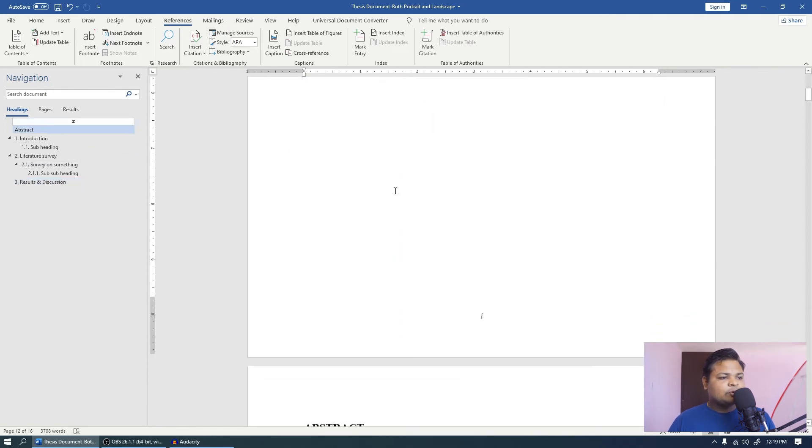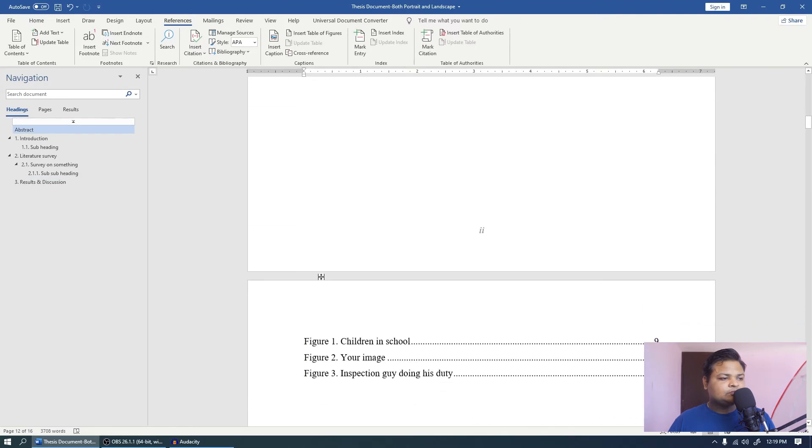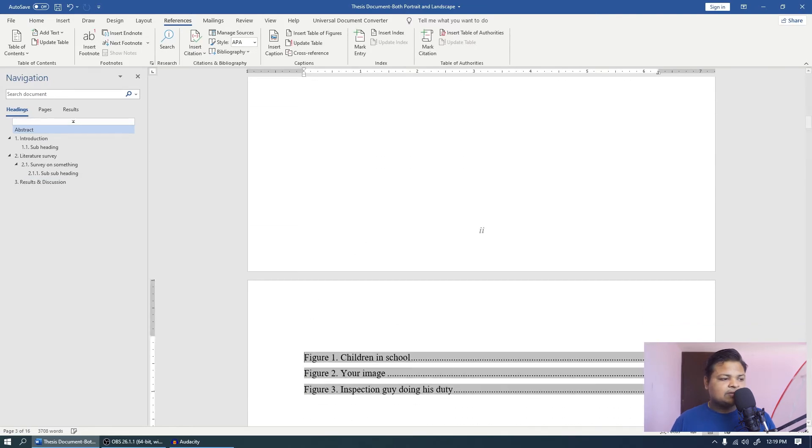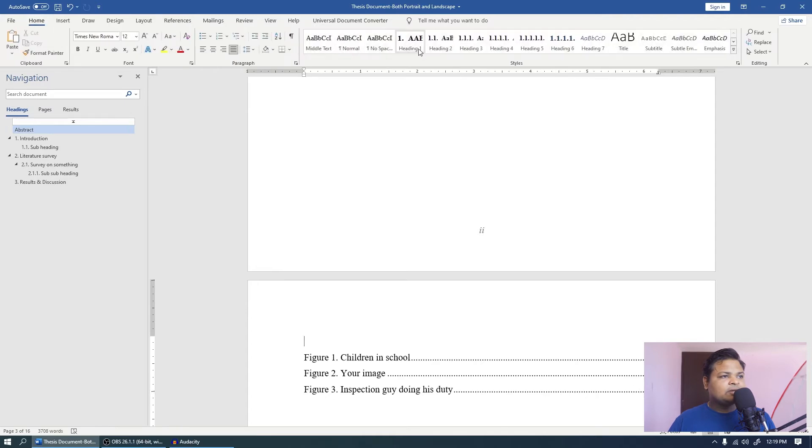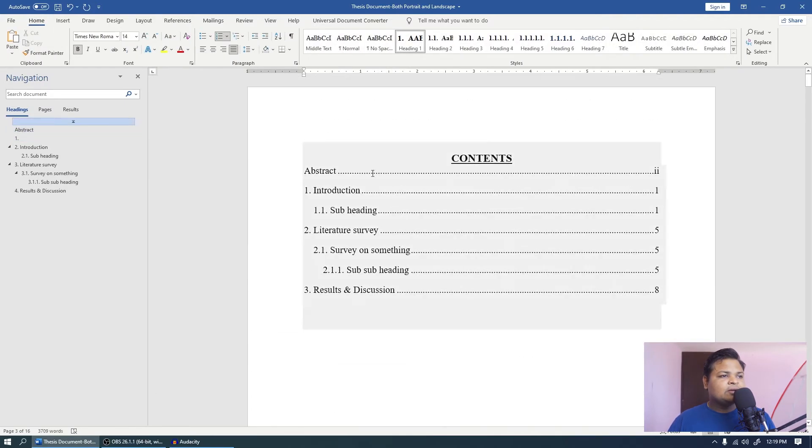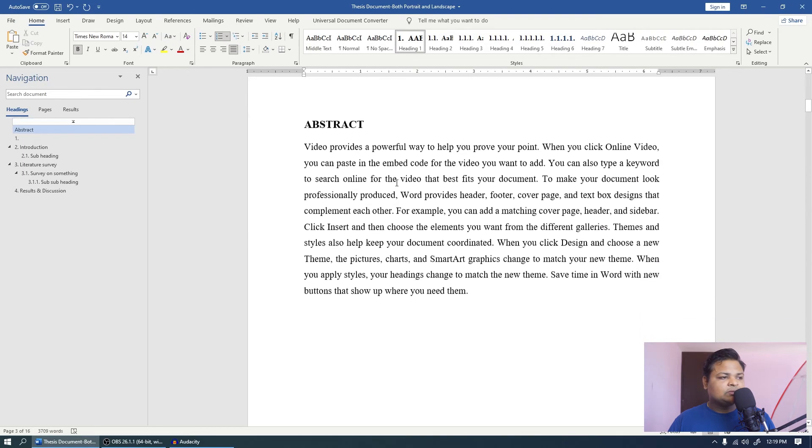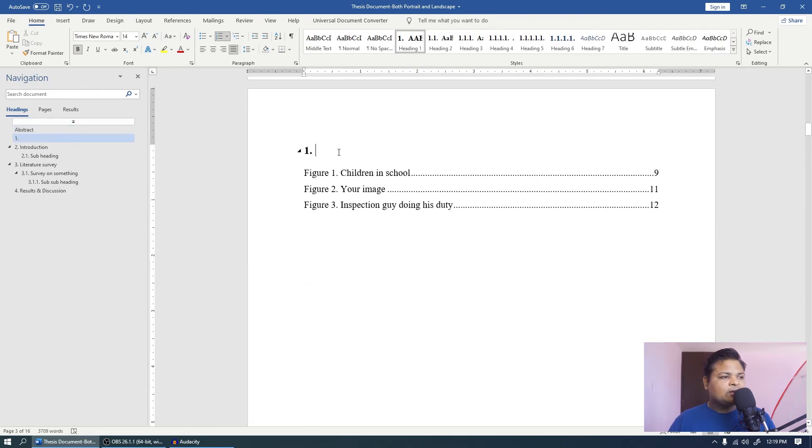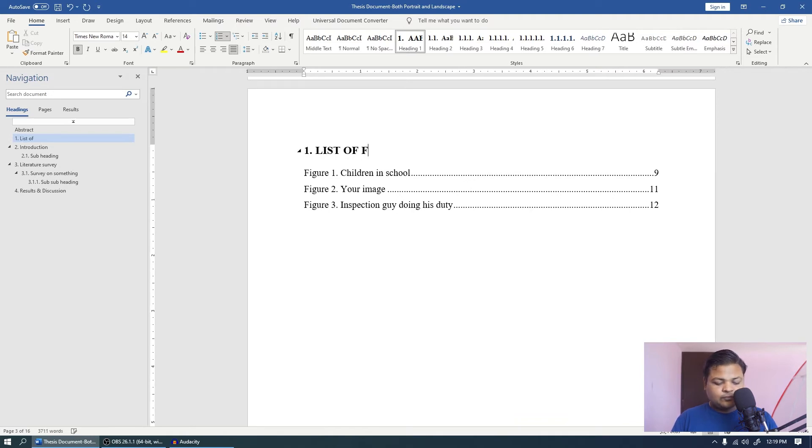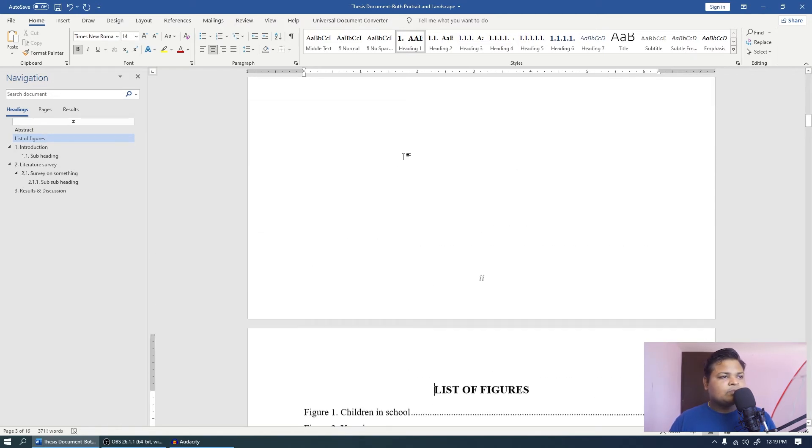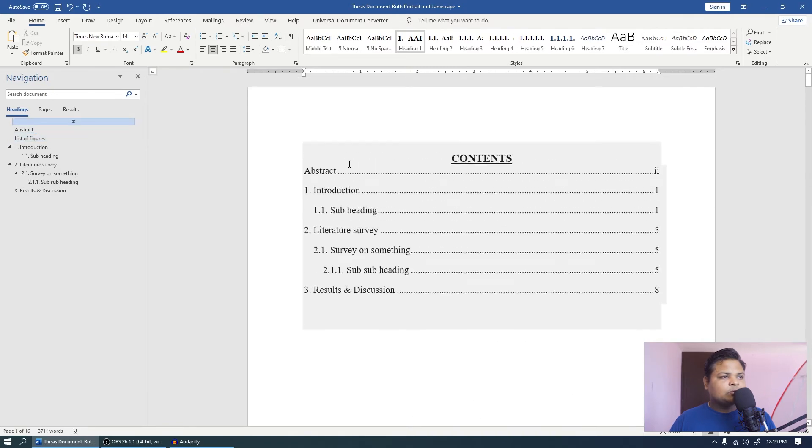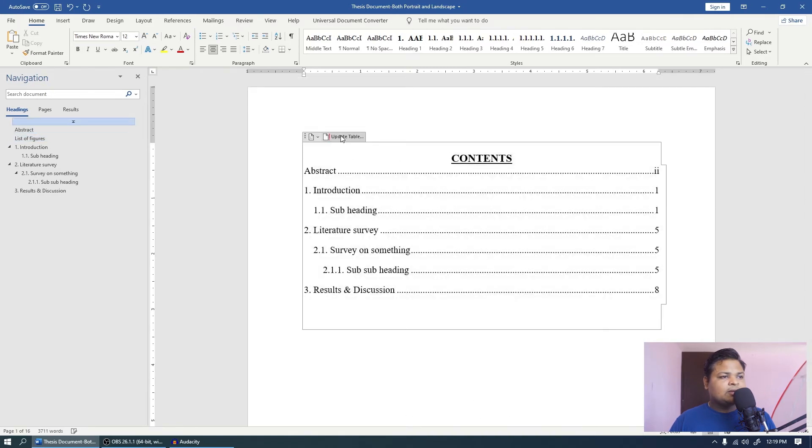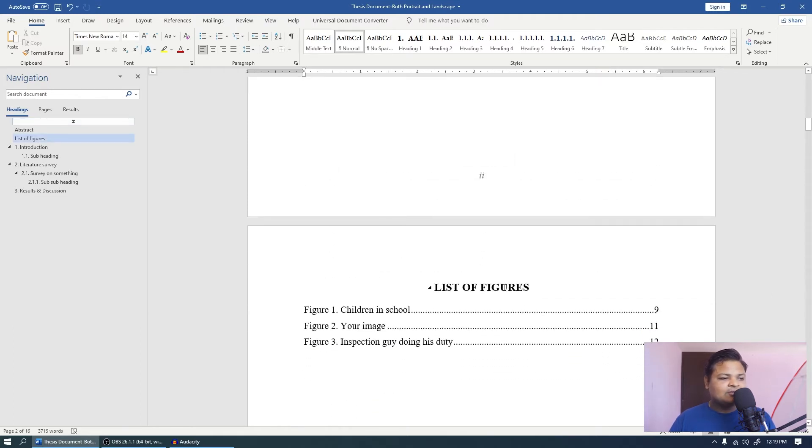Now let's just give a quick heading to this. I will press enter over here. Now I will type in heading 1 because I want this to be in my content page, so it has to be heading 1. And just give it name list of figures. Now I really don't want this number to be here, so I will just press control E. And now I will come back to my contents and update the entire table. And now you will notice that we have the list of figures also. So our half part is done.